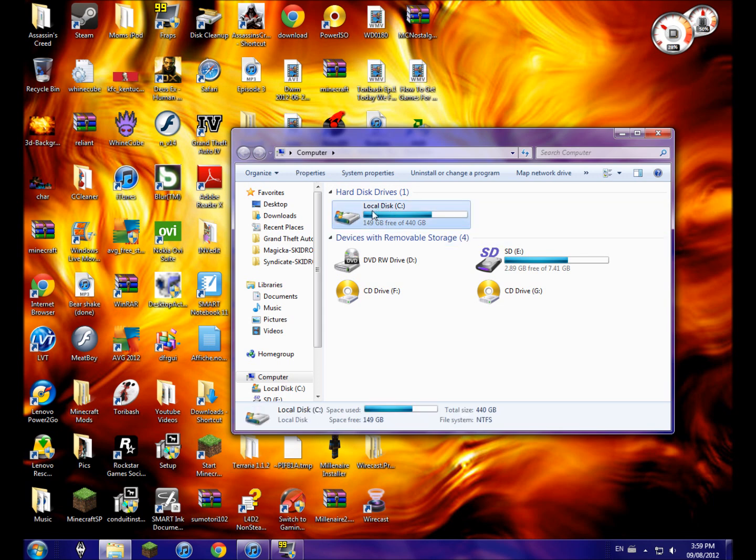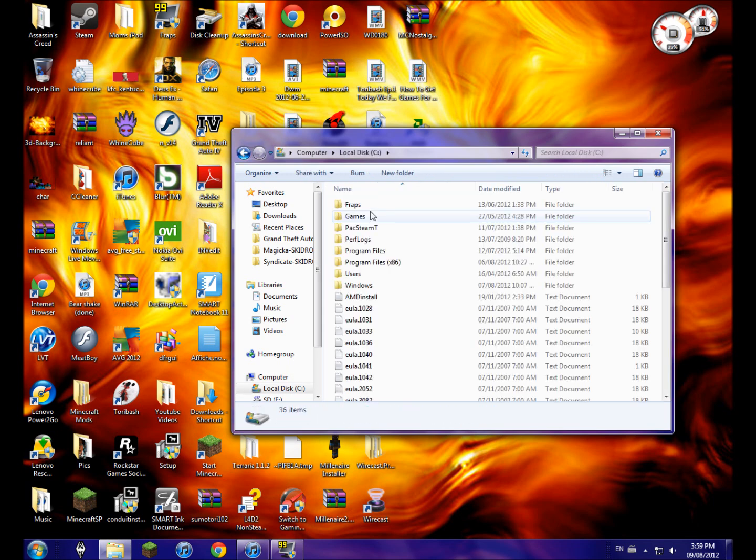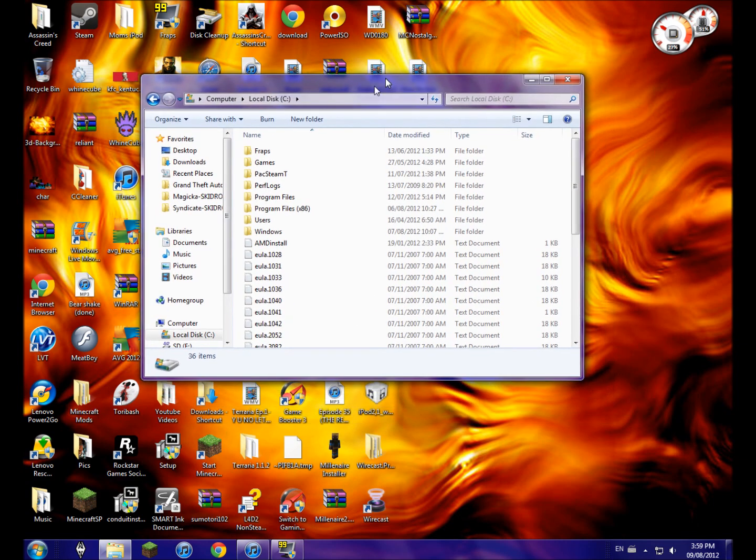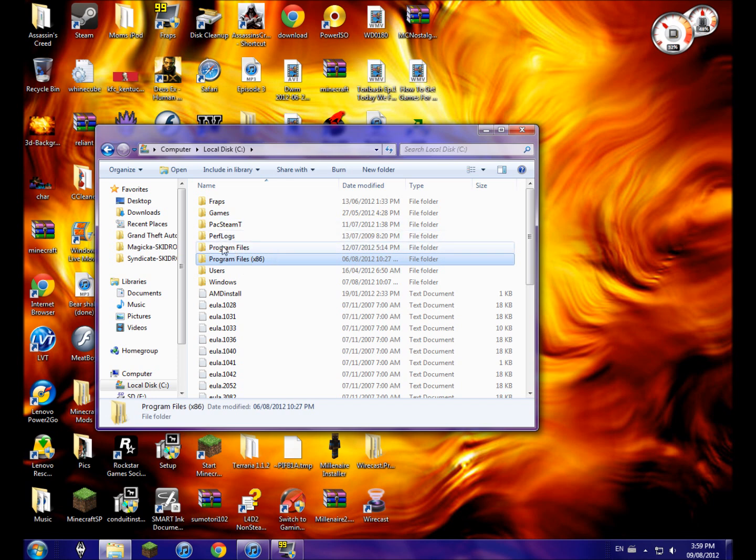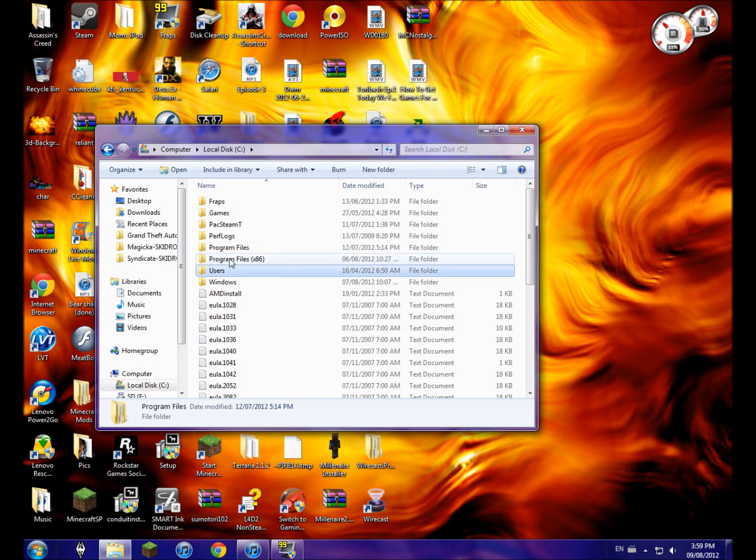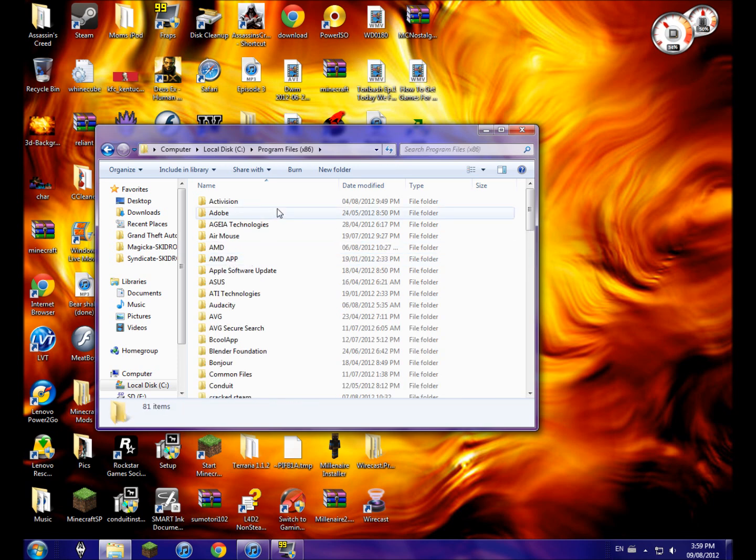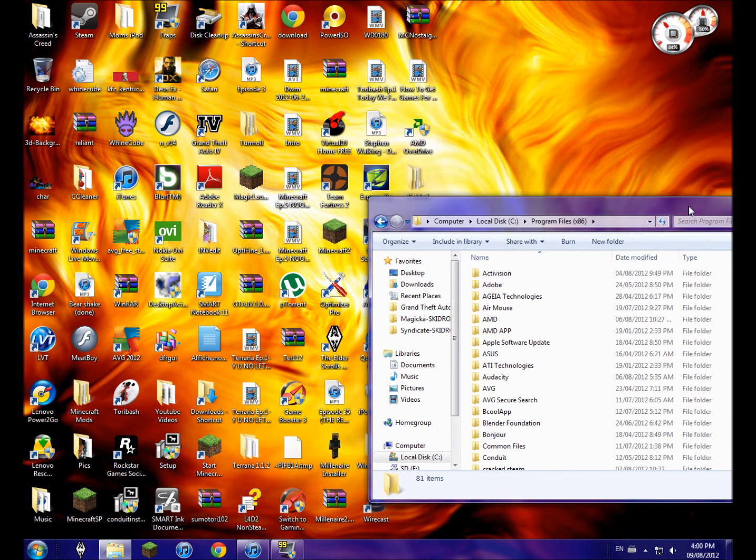For me personally, it's in Program Files x86. For you guys, if you don't have this folder, all your files should be in the normal Program Files. So I open that, and let's say I wanted to delete Skyrim - I'm not going to, but let's just say...